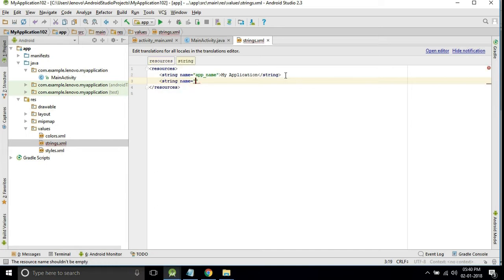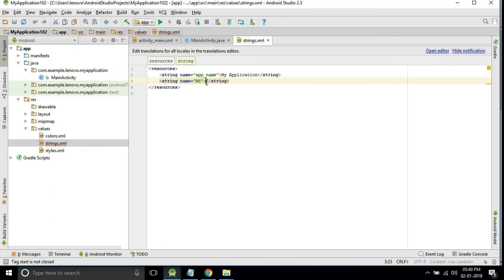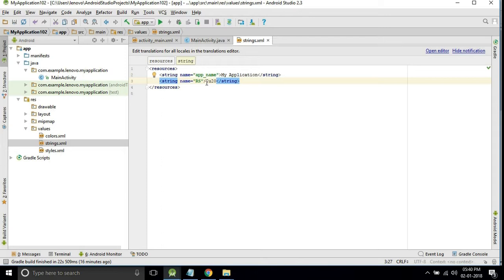For this we will take a string. Name I will give the rupee symbol RS. For every country that has the rupee symbol, their currency symbol has one unique code. For the rupee symbol there is U+20B9. This is the unique code for the rupee symbol.